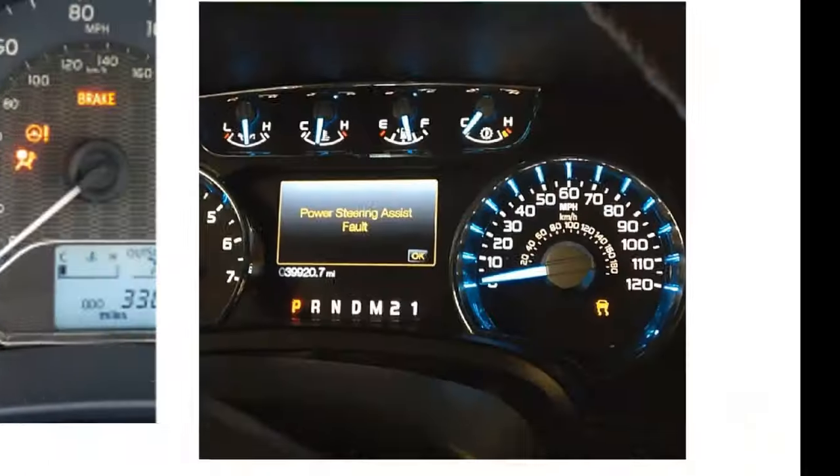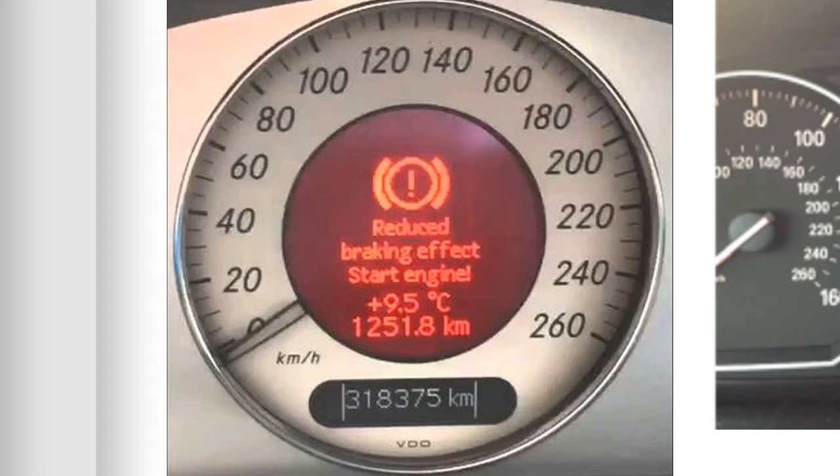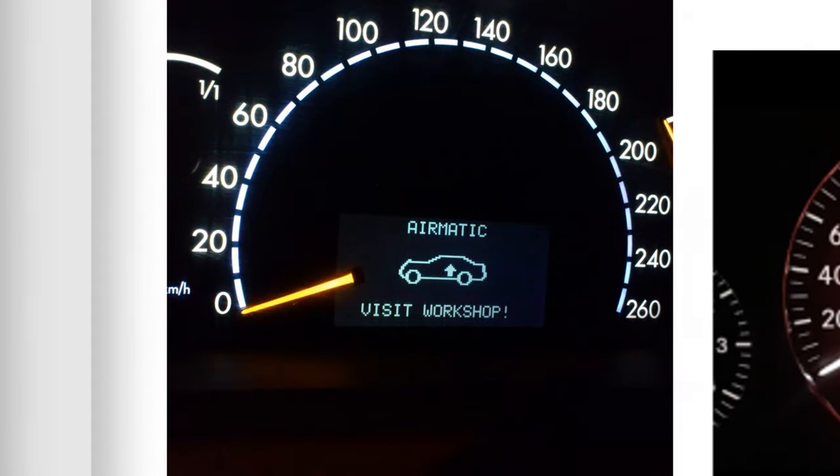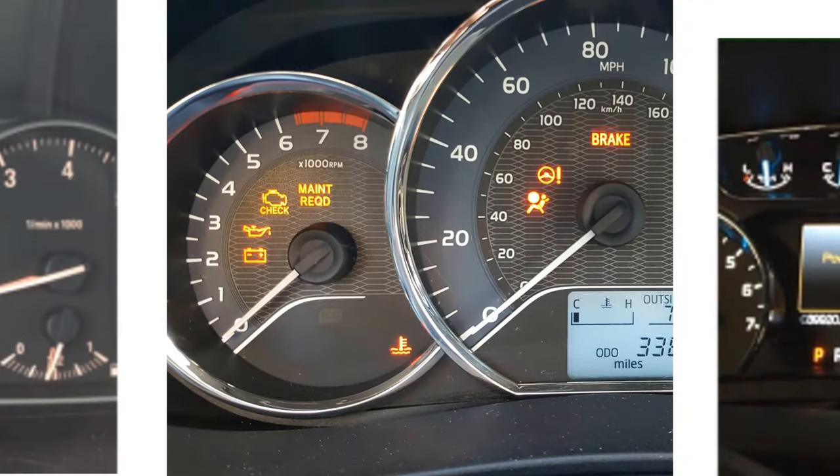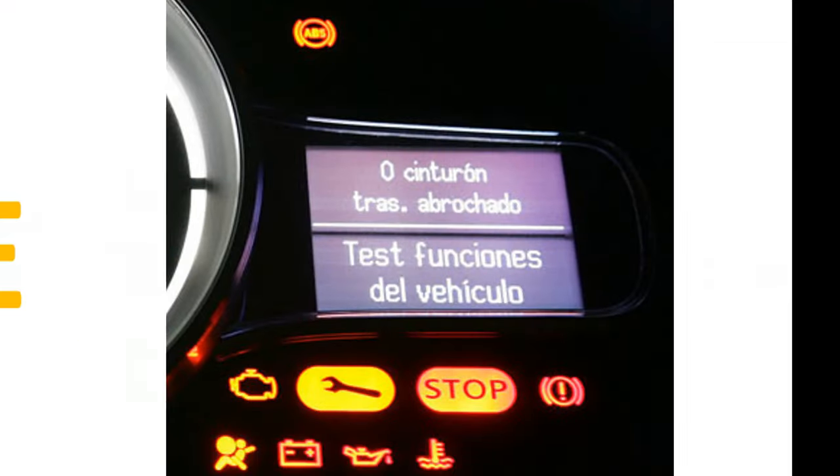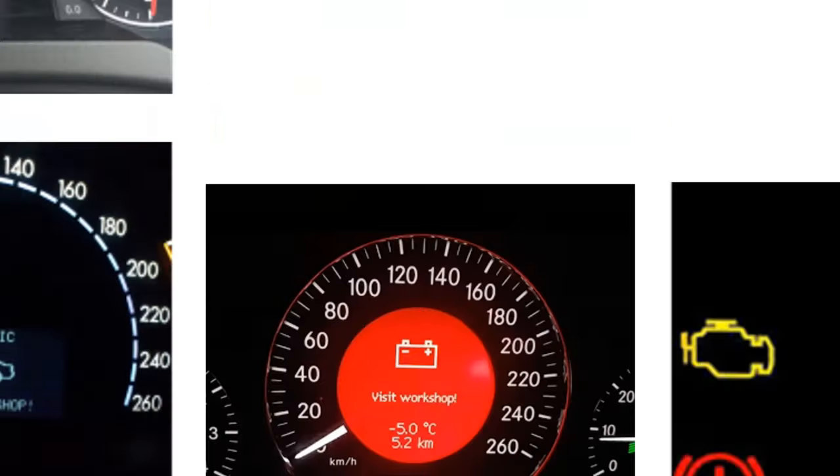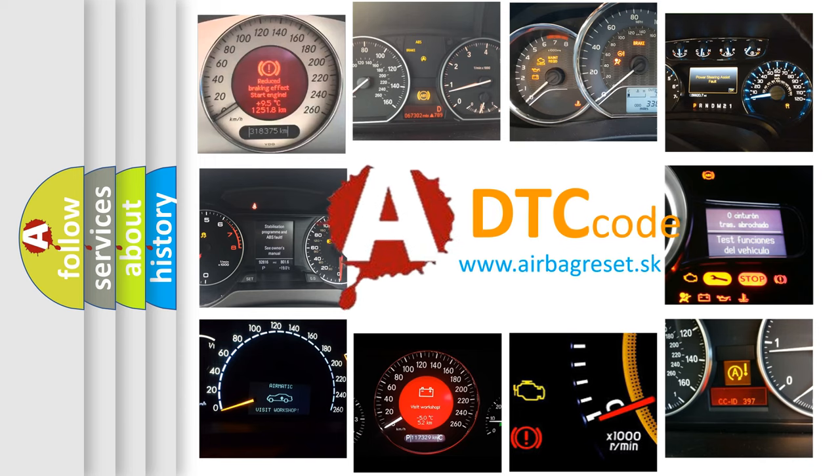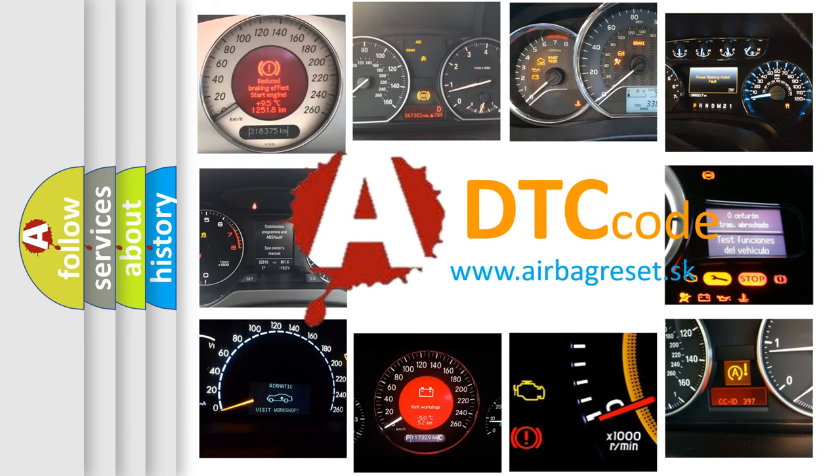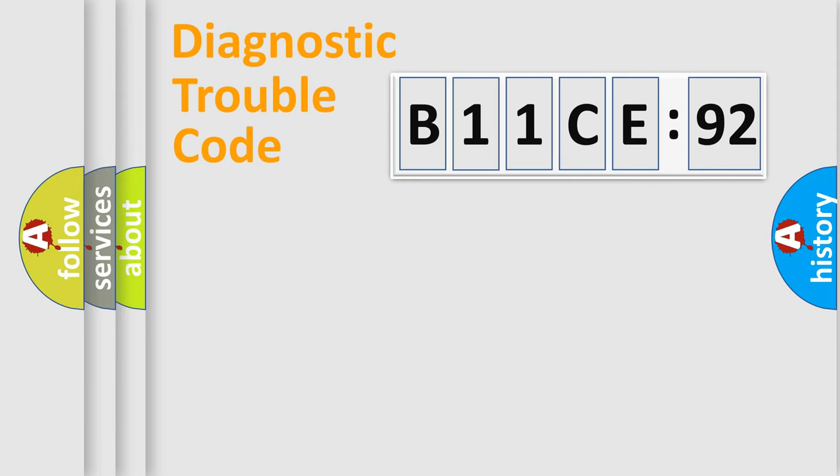Welcome to this video. Are you interested in why your vehicle diagnosis displays B11CE92? How is the error code interpreted by the vehicle? What does B11CE92 mean, or how to correct this fault? Today we will find answers to these questions together.